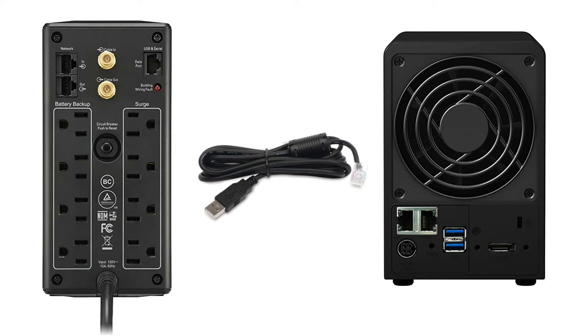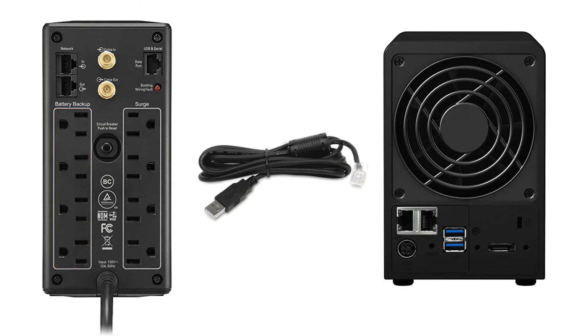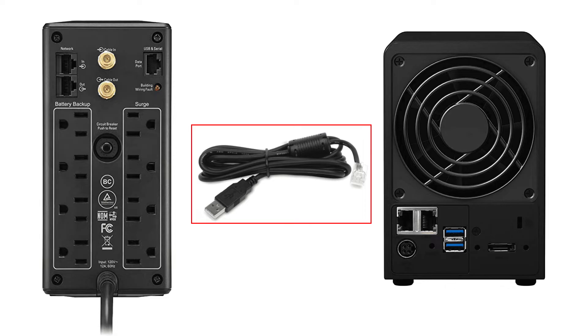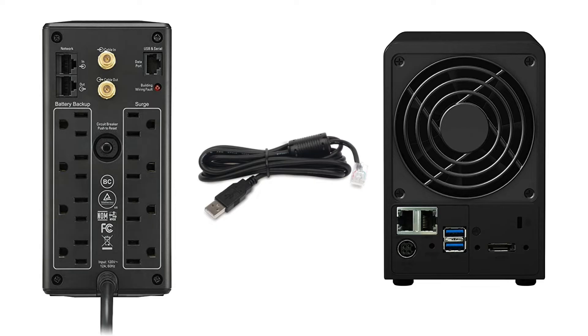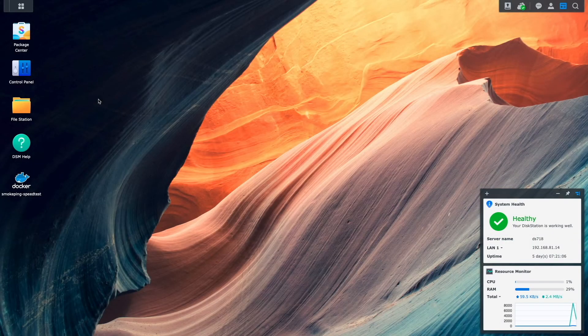Let's get to setting things up, and the first thing to do is plug your Synology NAS into one of the battery backup plugs on the back of the UPS. Next, plug in the included USB to RJ45 UPS communications cable into the data port on the back of the UPS and into a free USB port on your Synology NAS. Once that is done, power on both devices and log on to DSM.